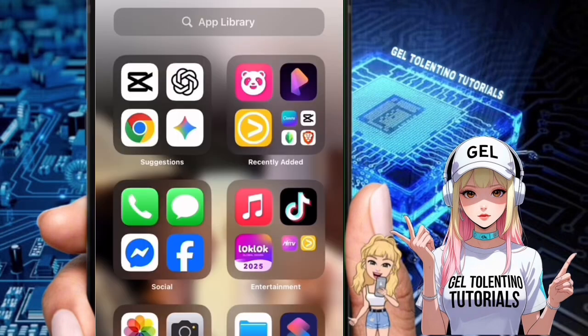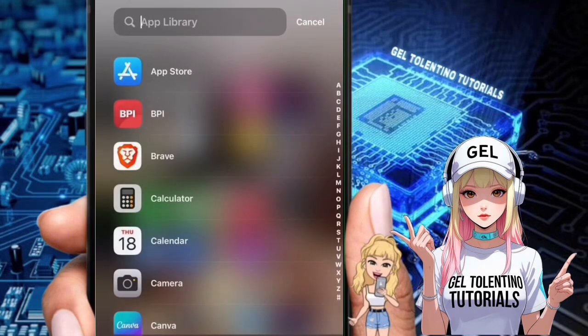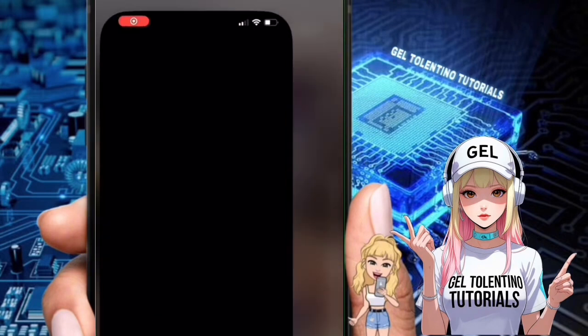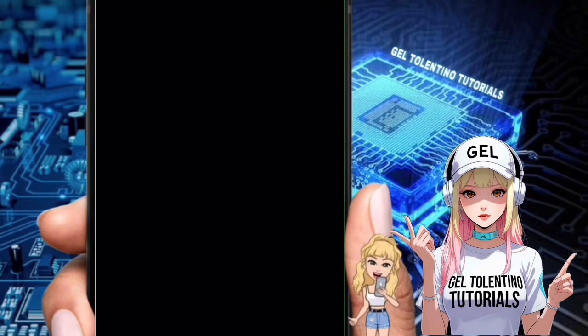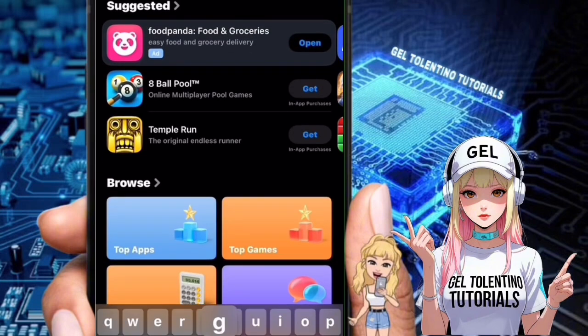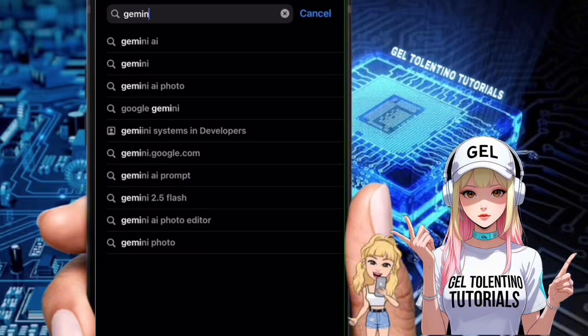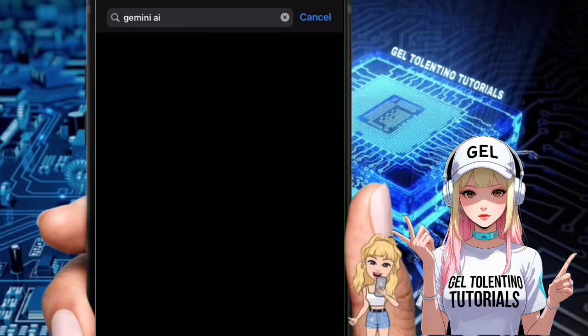Step one: download and open Gemini AI on the Play Store or App Store.